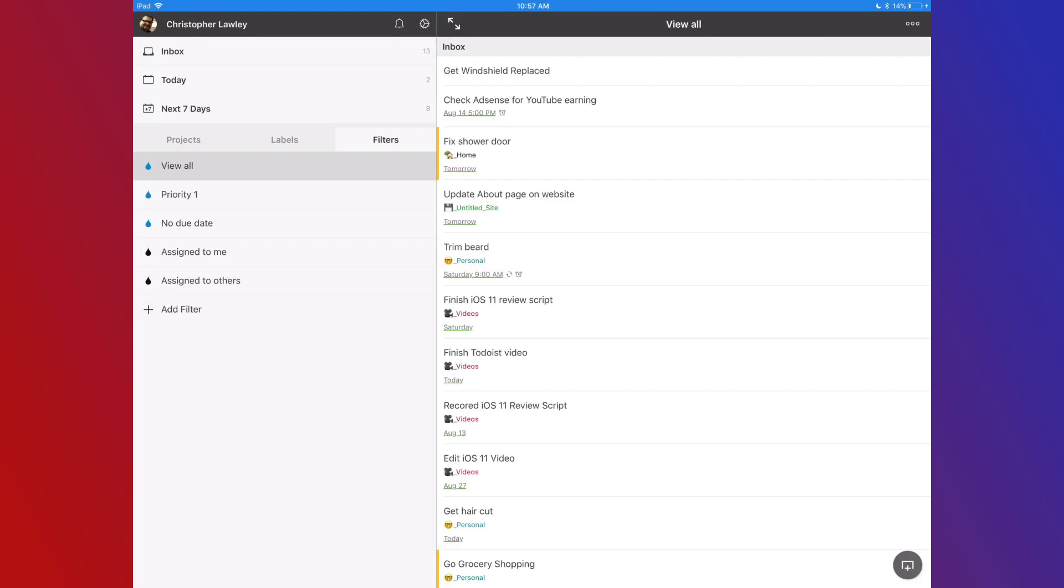To wrap up, I really like Todoist. I've tried a lot of task managers, but I think I'm going to be sticking with this one for a while. If you have any questions, leave them below. Thank you for watching. Please like and subscribe if you like what I'm doing here.